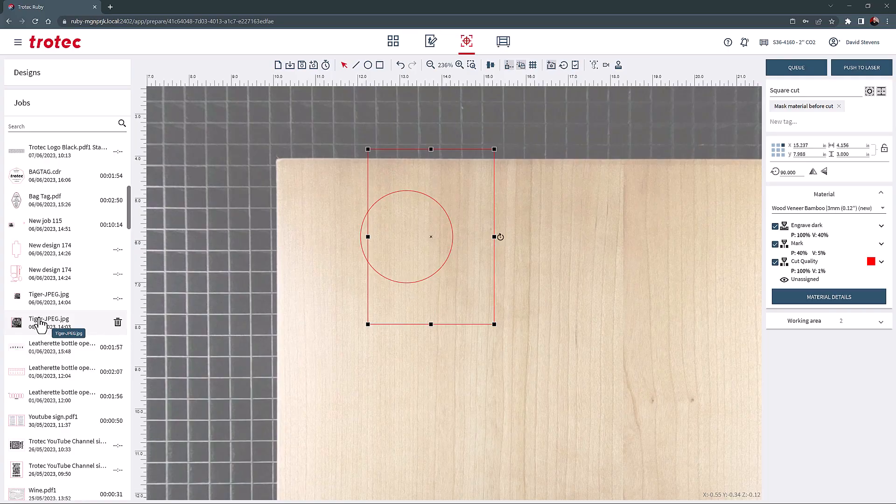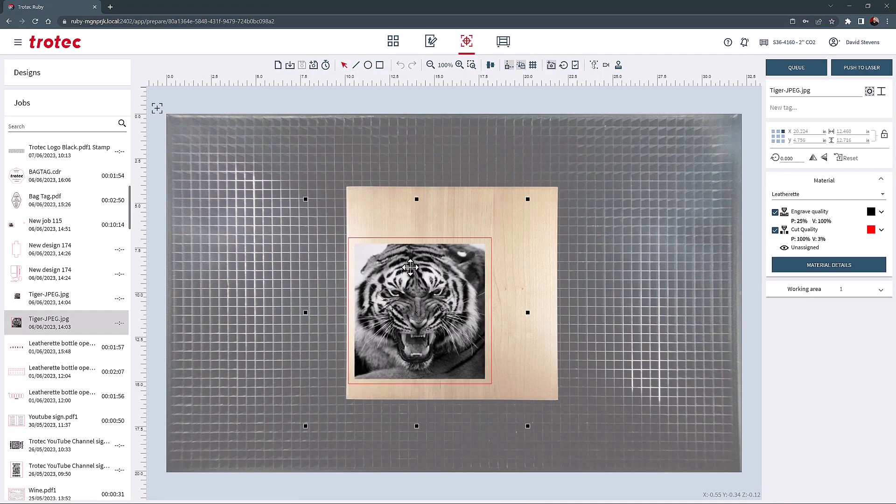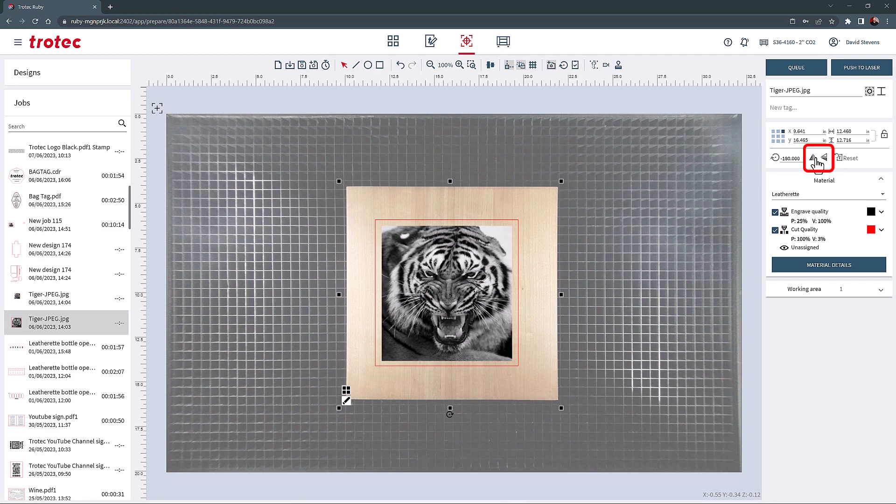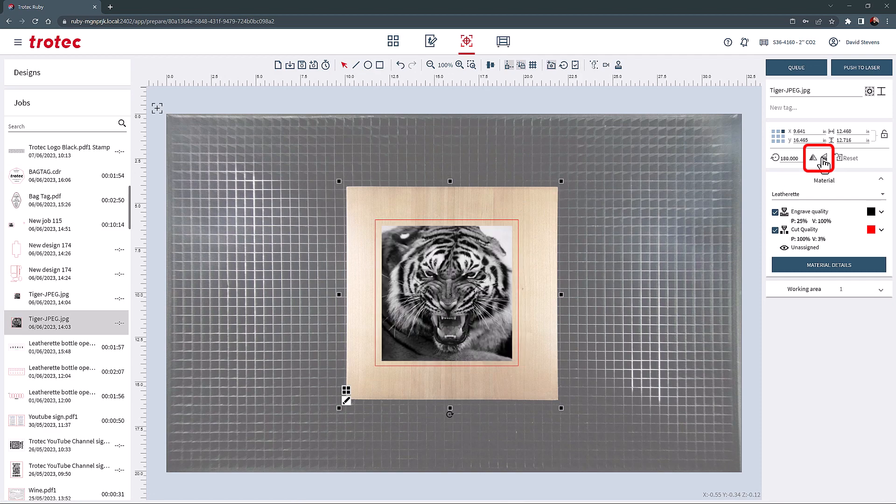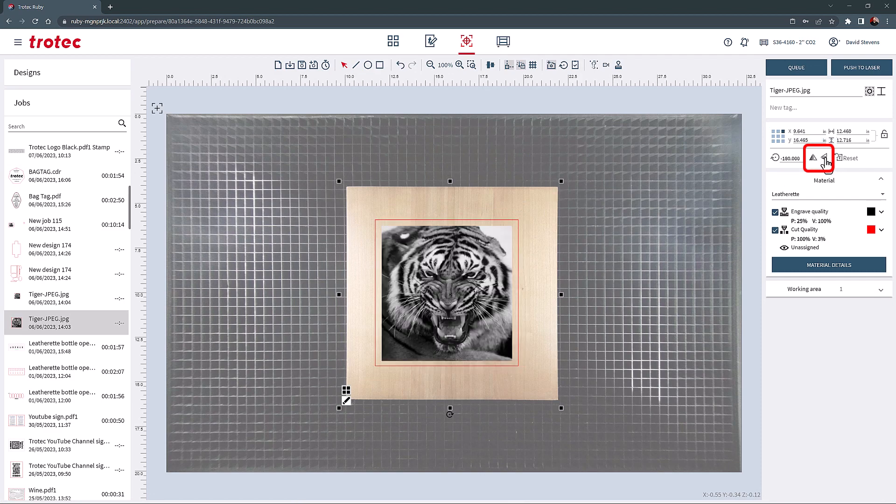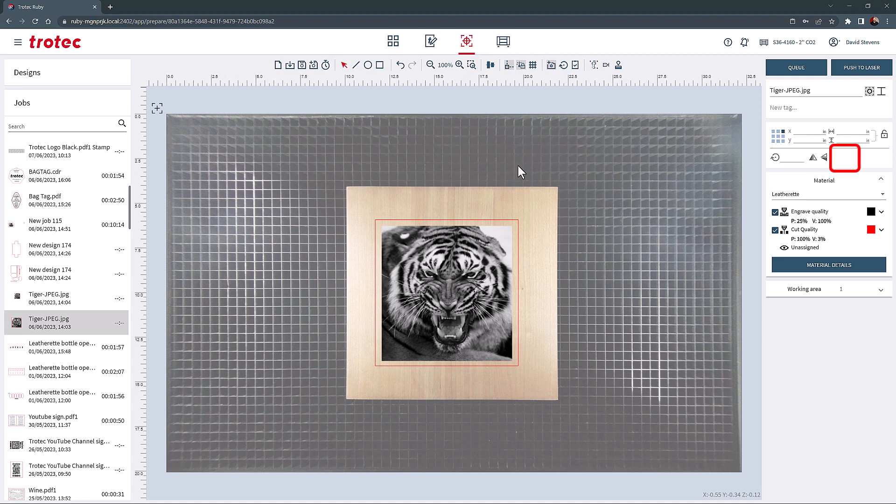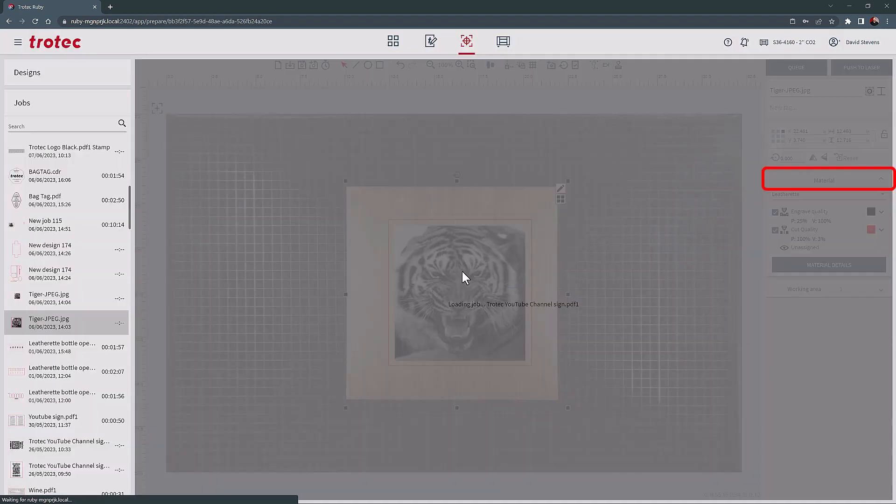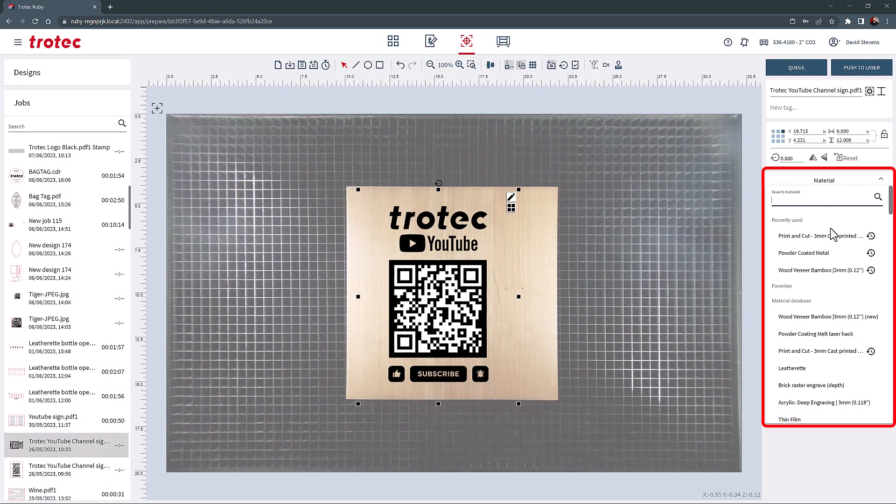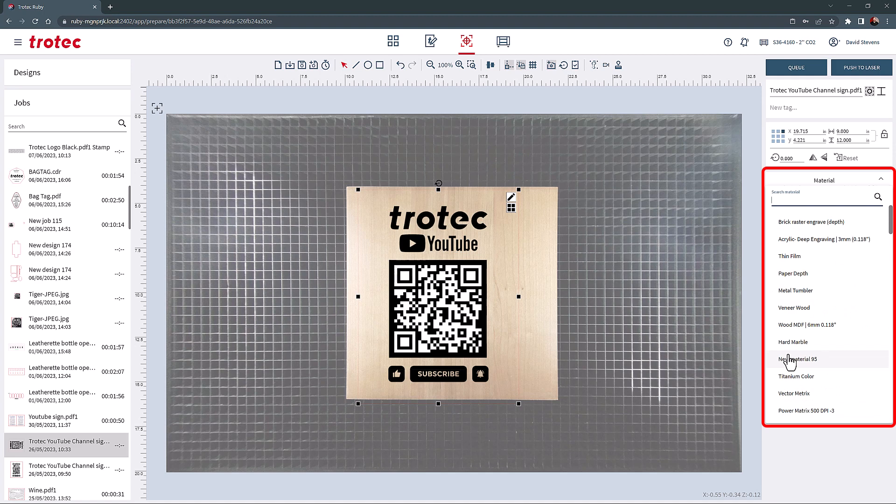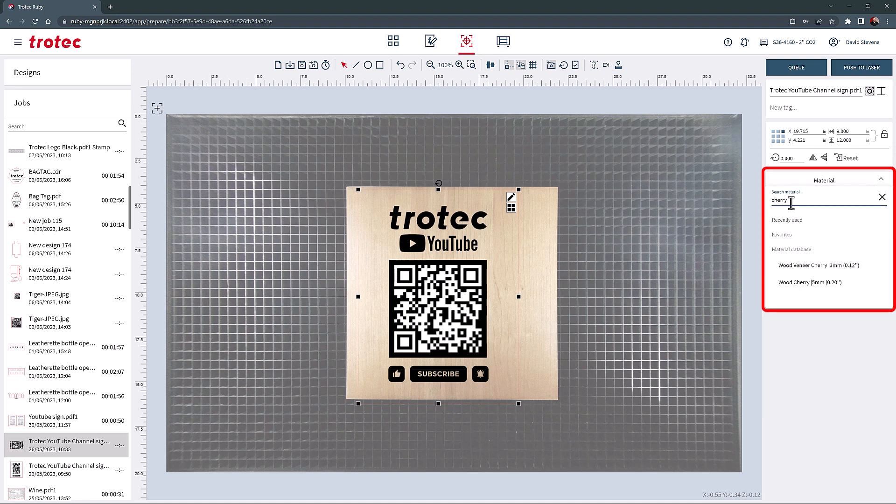The mirror horizontal and vertical tools are located here, for mirroring a graphic. This tool is commonly used to reverse engrave an image into clear glass or acrylic. The reset button will reset the rotation. The searchable materials database is located here. This list includes recently used for quick access, and favorites should they be identified. Materials can be searched for here, and then selected in this refined list.